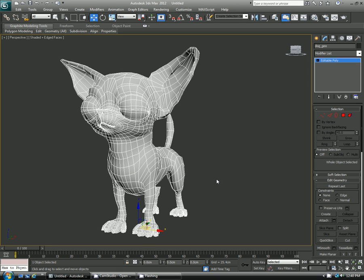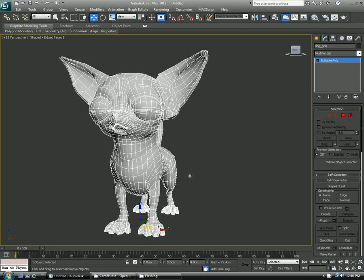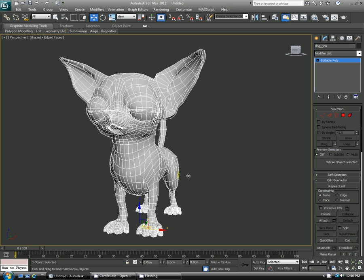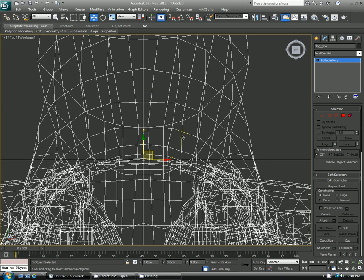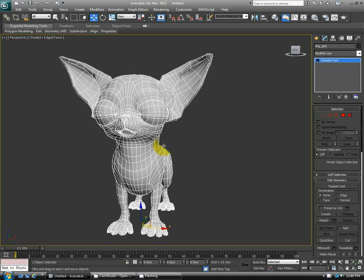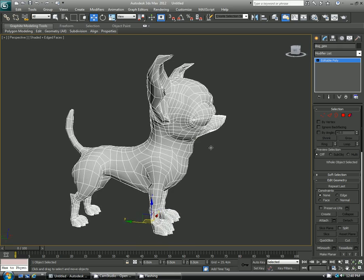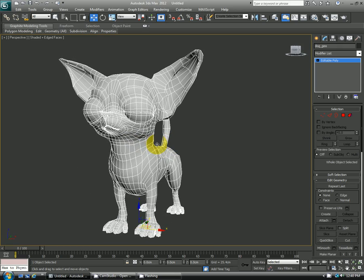So to start we have a character here. He is just a dog I worked on quite a few years ago for some commercials. You can see he's pretty much symmetrical. Most models, they're generally symmetrical and then you'll break the symmetry later on down the line.